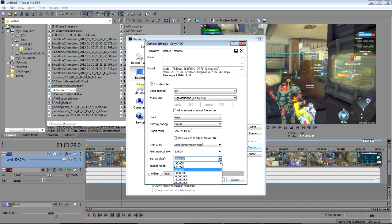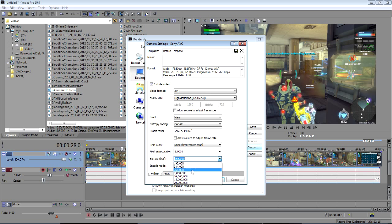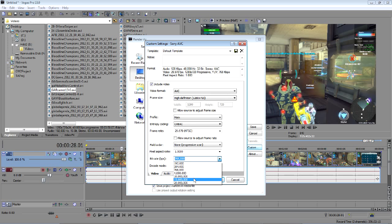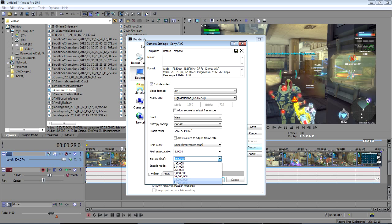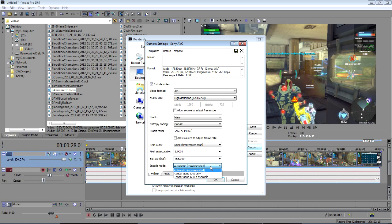For bitrate, the higher, the better quality, but also the larger file size. I find that anywhere over 10 million is typically pretty good, and if it's a montage or something I put a lot of effort into and want the best quality, I'll bump it up to 20 million or whatever the max the particular codec you're using will let you use. Encode mode, just leave that on automatic.